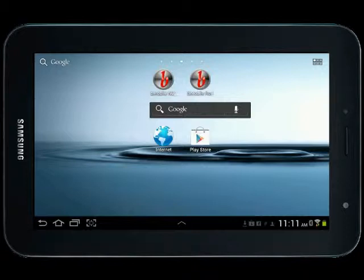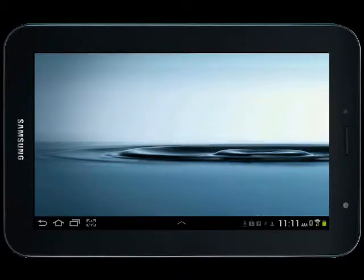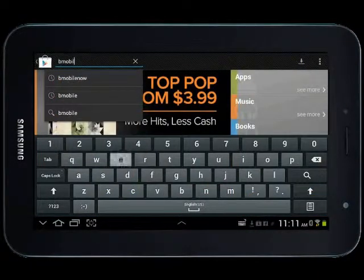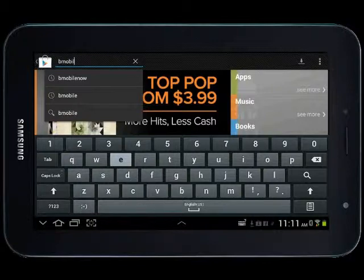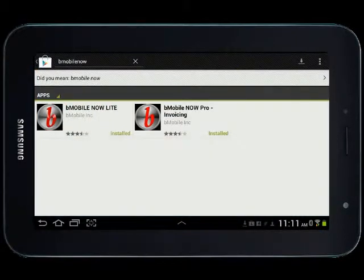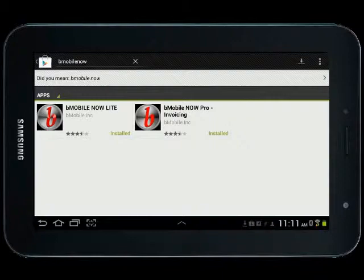Go ahead and click the Play marketplace icon, bring up your search bar, and the best way to find us is to just type BeMobile Now, all one word, into your search bar, go ahead and hit search, and you'll see the Lite and the Pro version of our Now application listed in the results.